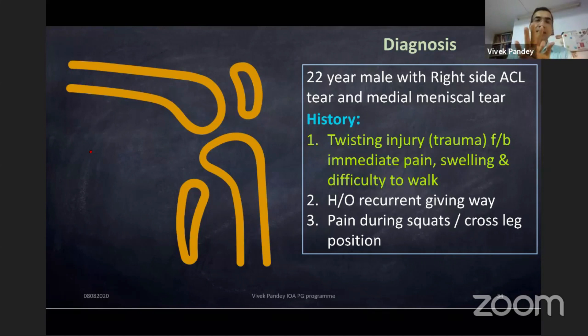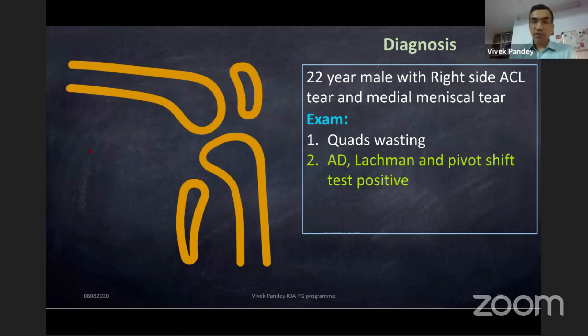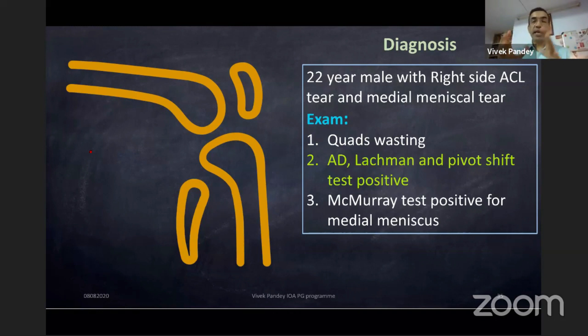Quadriceps wasting is a consistent feature of ACL tear, though not specific — it can also be seen in PCL tears. Anterior drawer, Lachman, and pivot shift were positive. McMurray was positive for medial meniscus. If you must justify ACL and medial meniscus tear, you need a clinical test confirming each: the meniscus is torn and the ACL is torn.